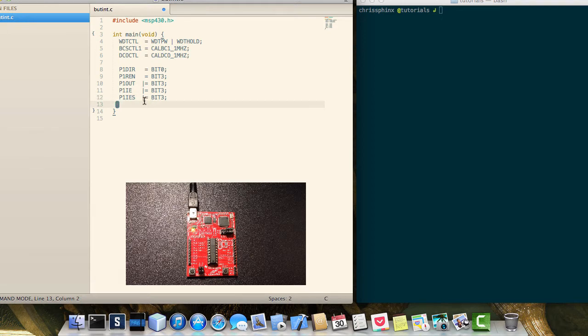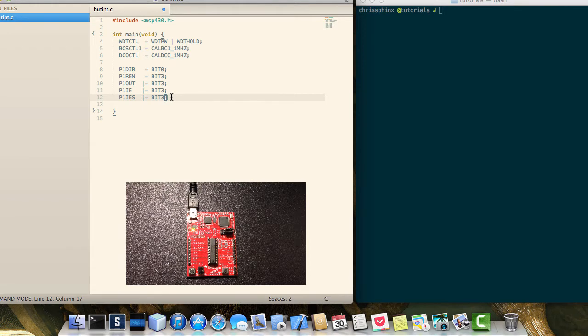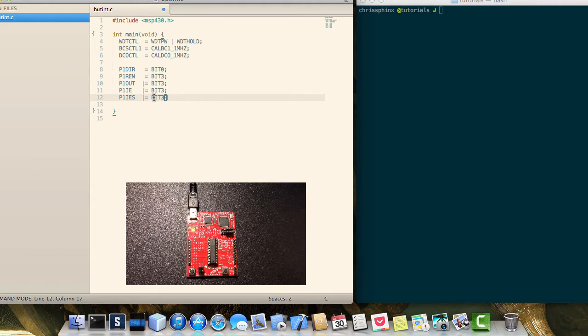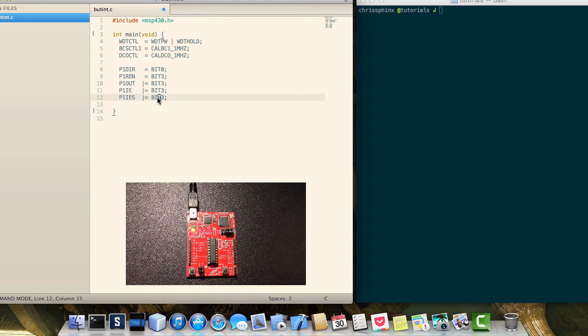If we cleared this instead of setting it, then the interrupt would fire whenever this pin went from low to high. So from zero to one it would fire instead.